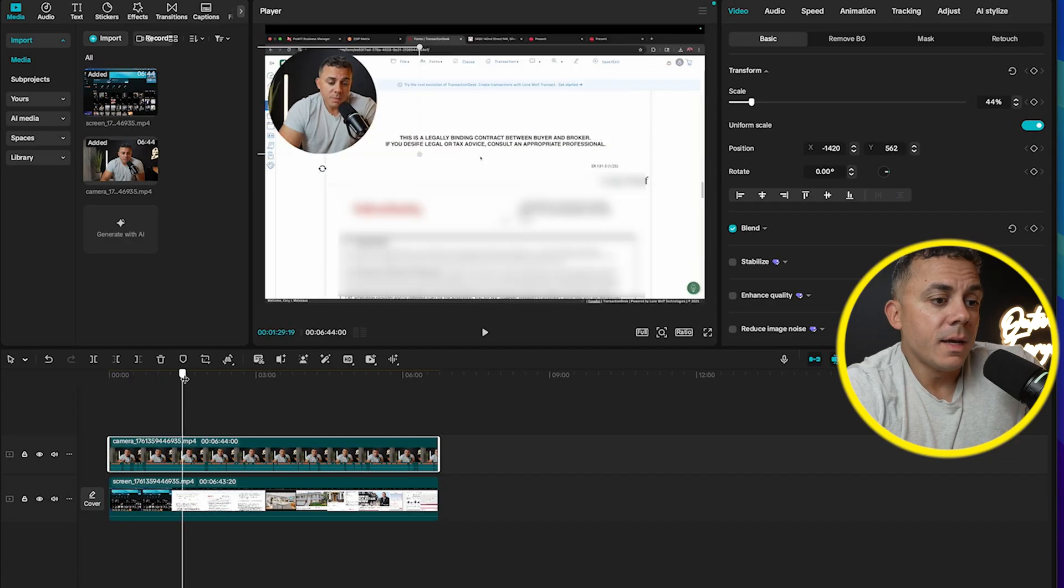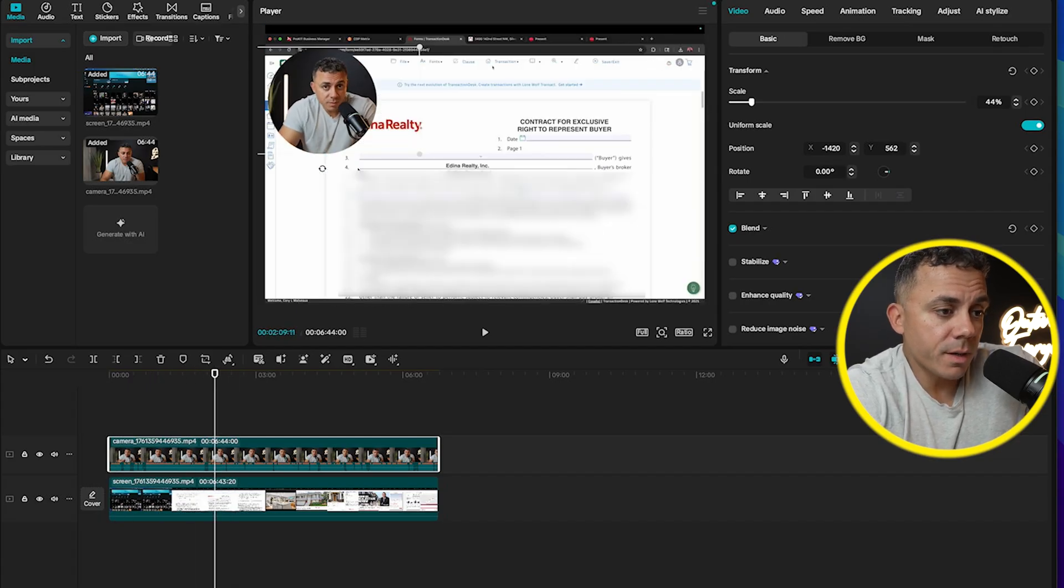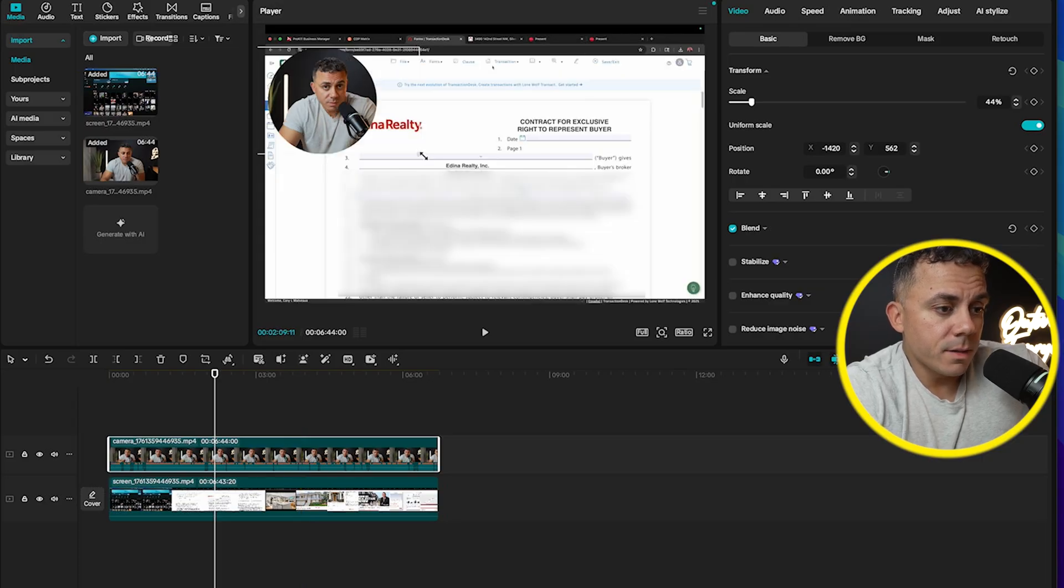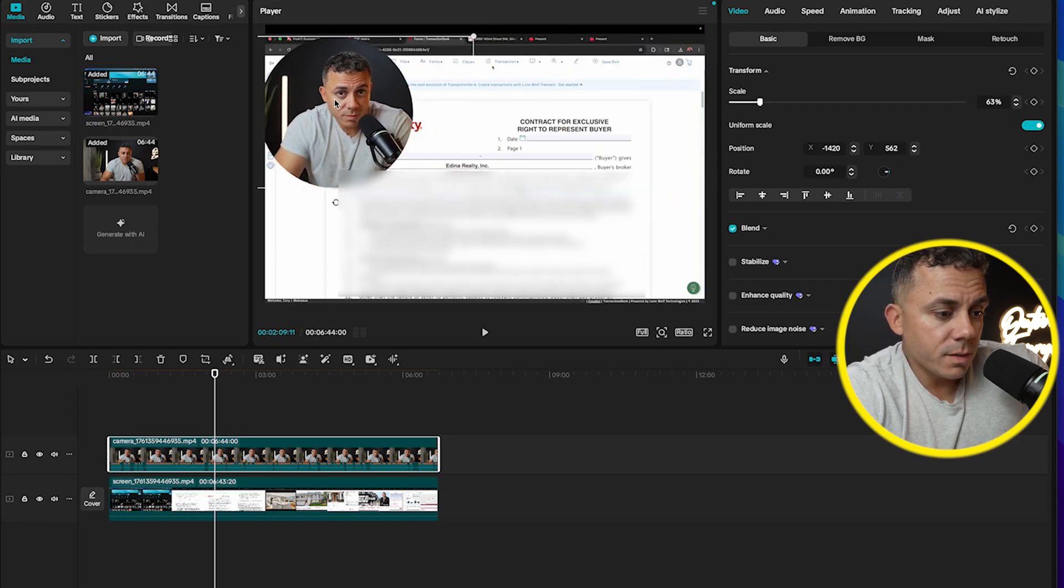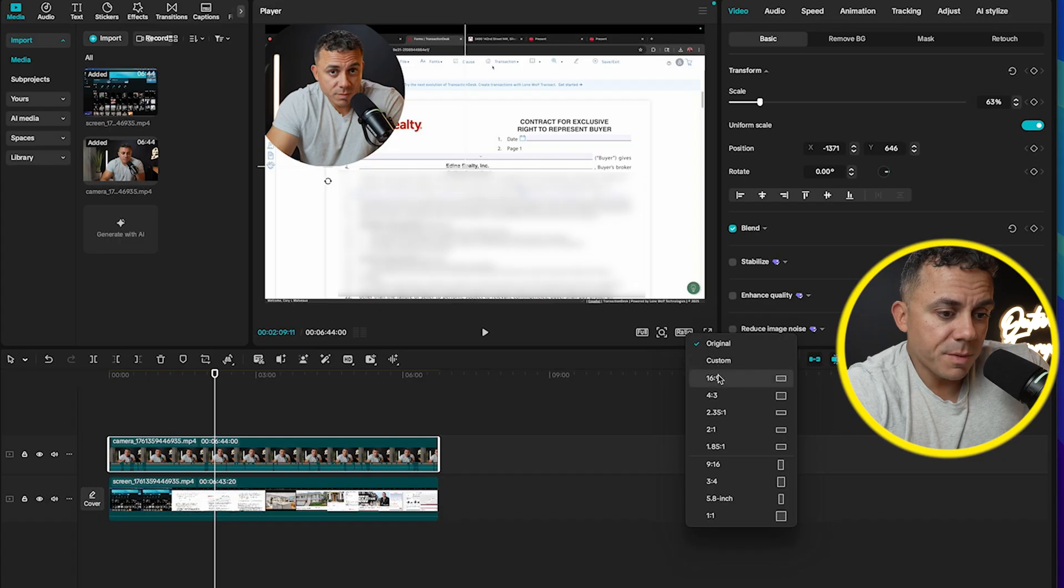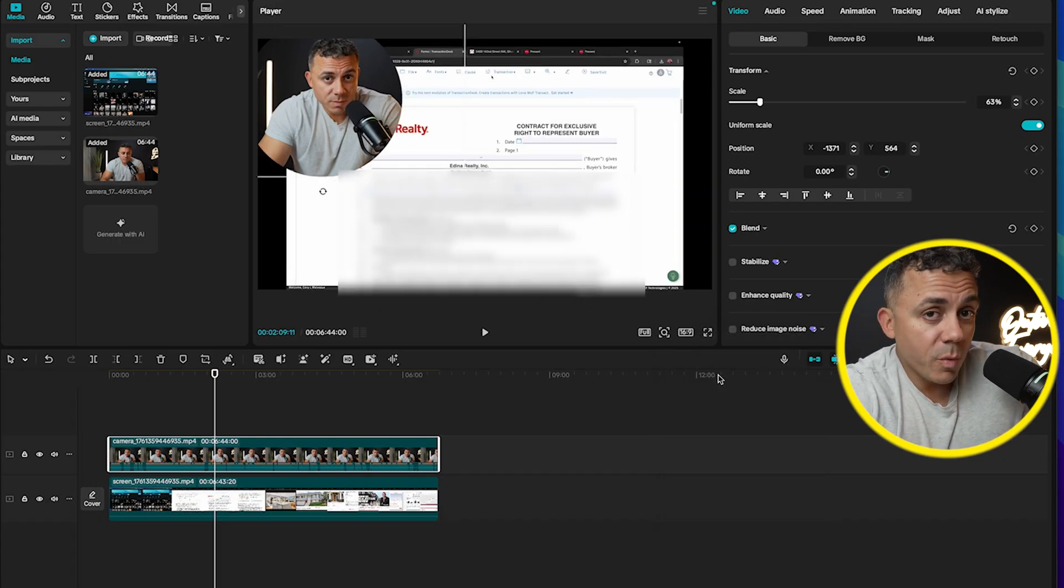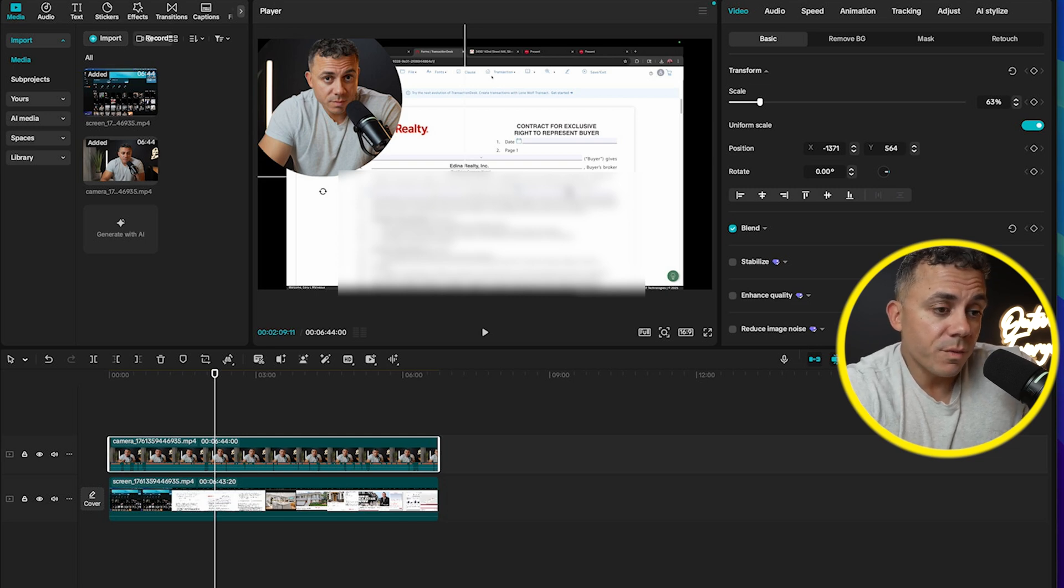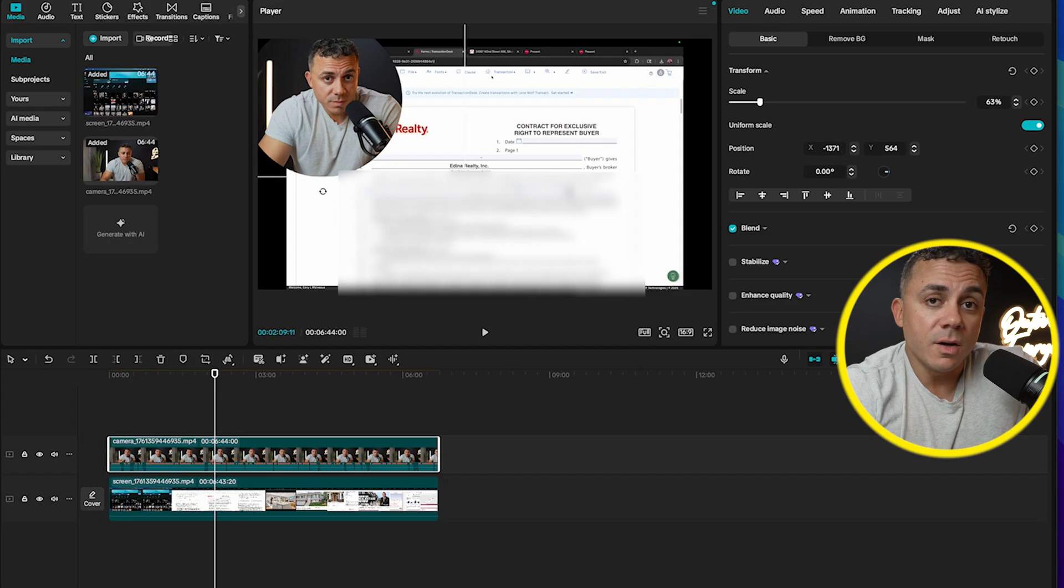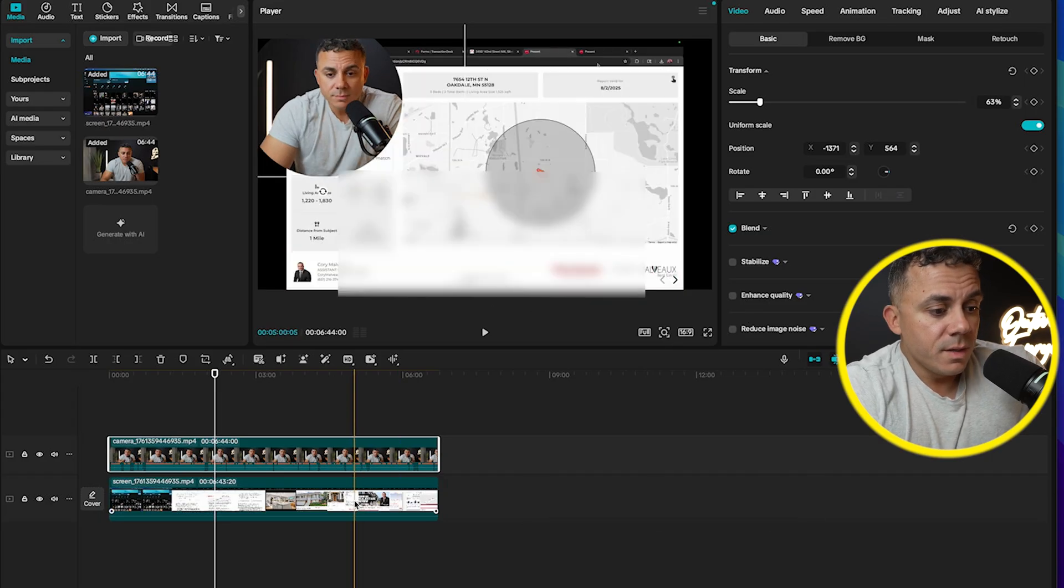So from here, now we have a fully editable project inside of CapCut. And as you can see here, if I select this top layer, I can actually change the size of the circle. I can move it wherever I want, right? First thing I'm going to always do is I'm going to go to the ratios. I'm going to make sure it's a 16 by 9 or a 9 by 16. However, I want the actual video to look right, depending on if I'm going to be posting it on social media or if I'm going to be emailing it to somebody, or if I'm going to be posting it on YouTube or Facebook, whatever, I like to pick my ratio first.